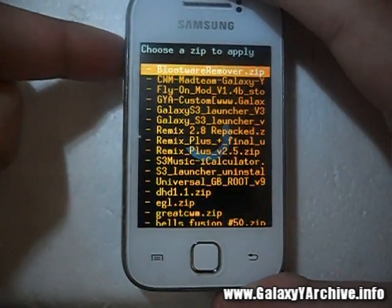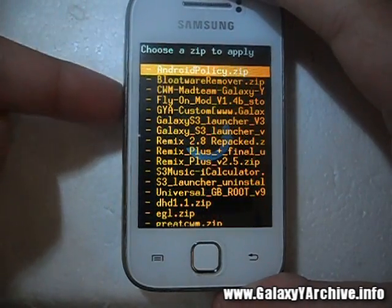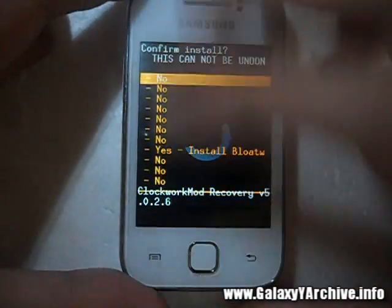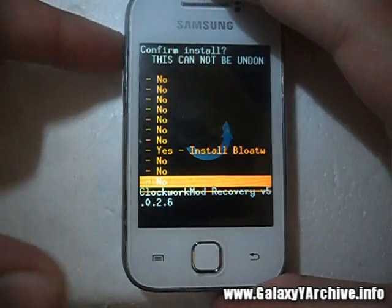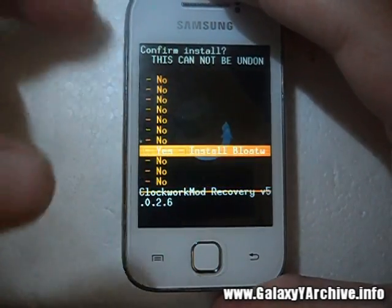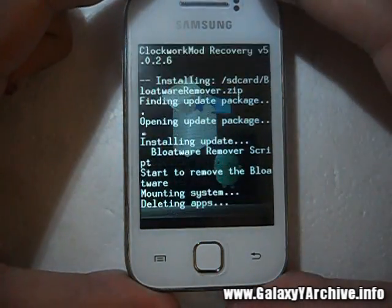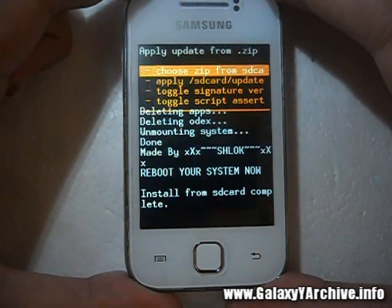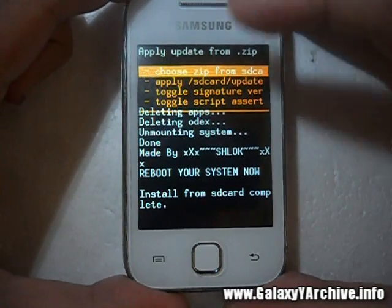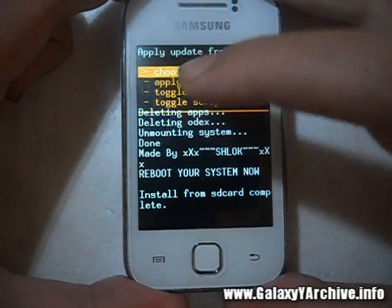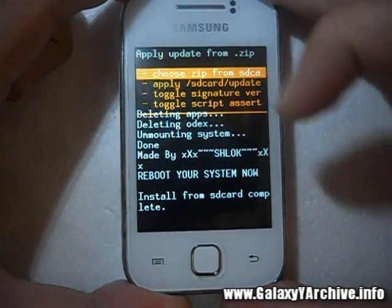Find the zip file and select it. Here it is — choose yes, and there you have it. It deleted the APK files.